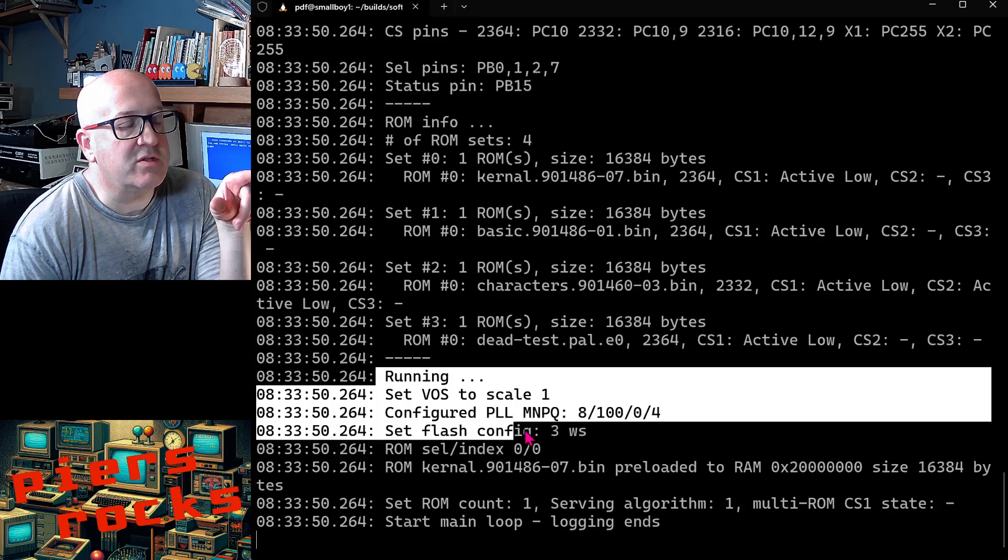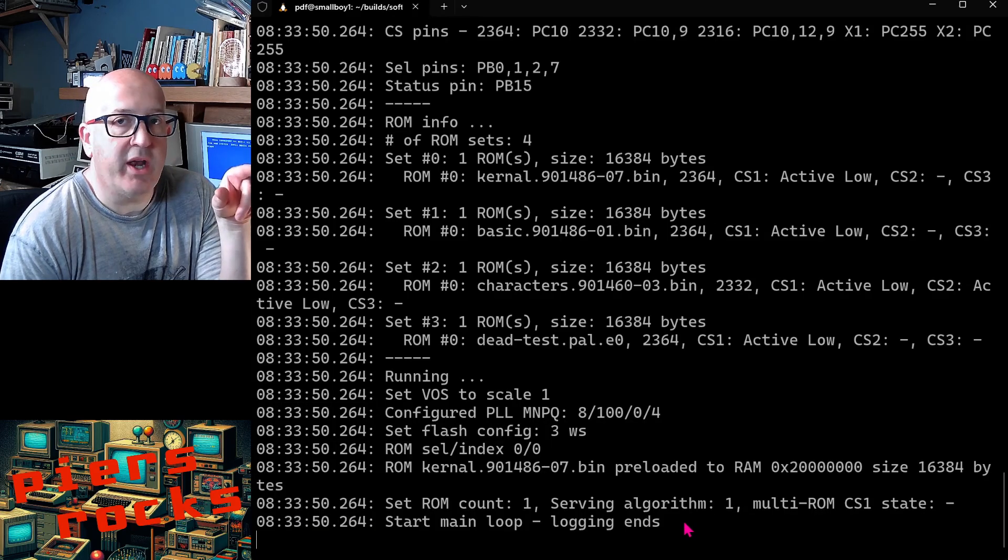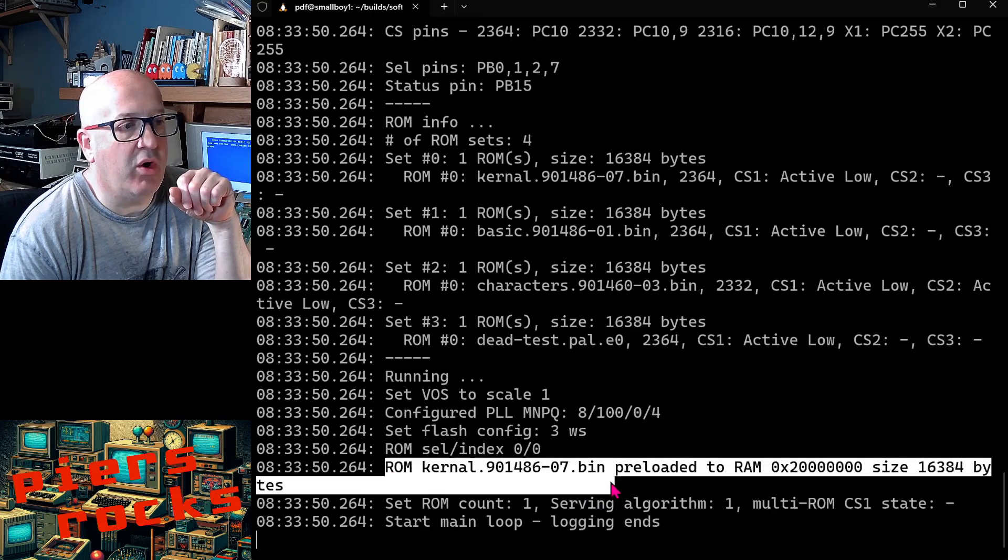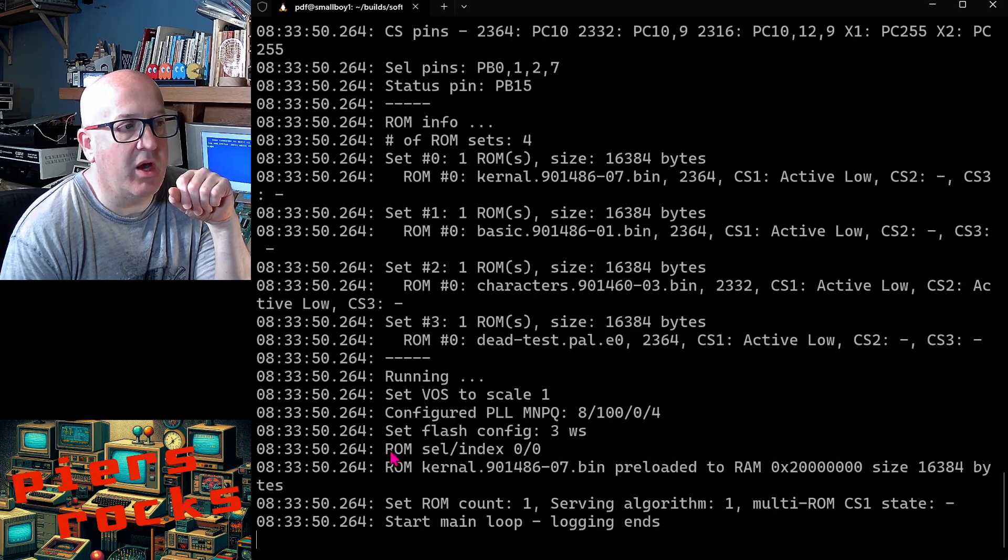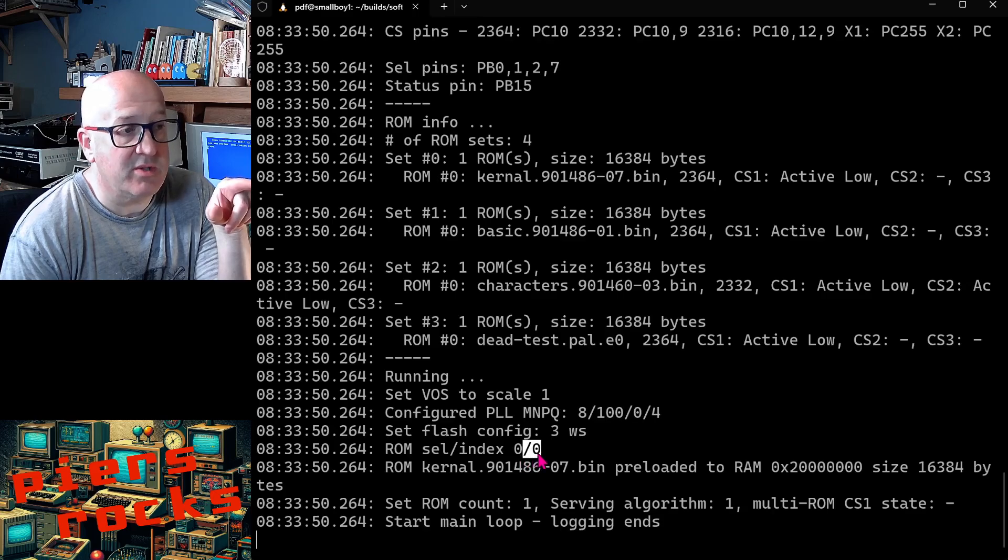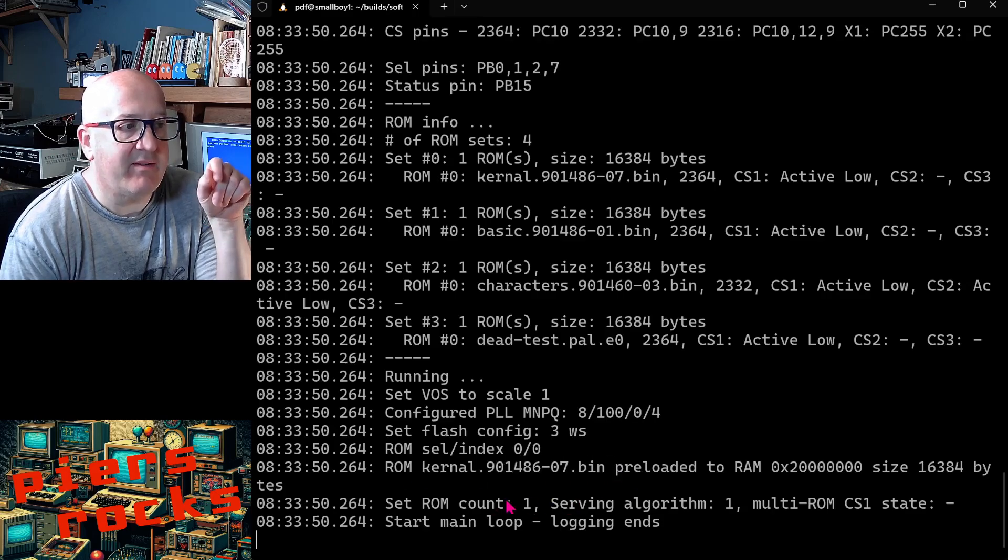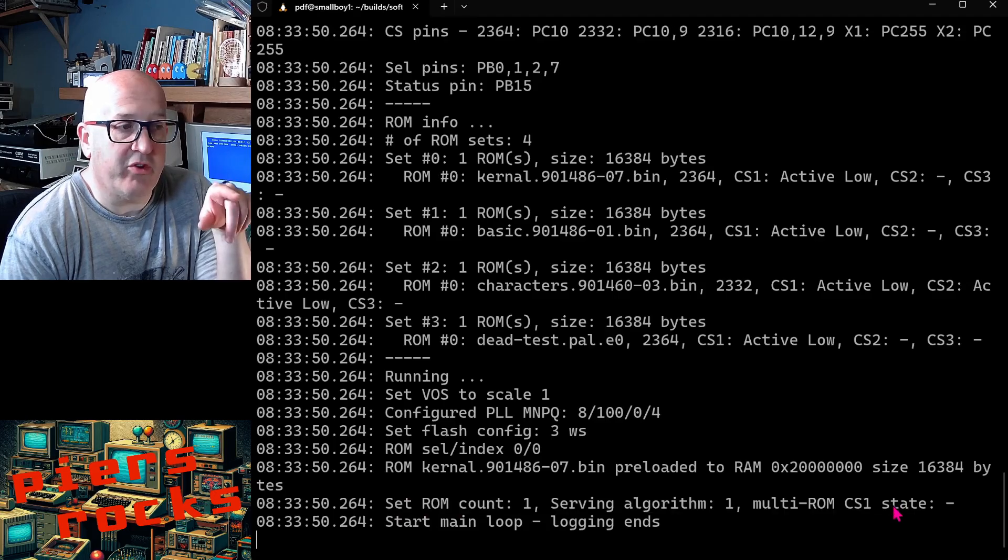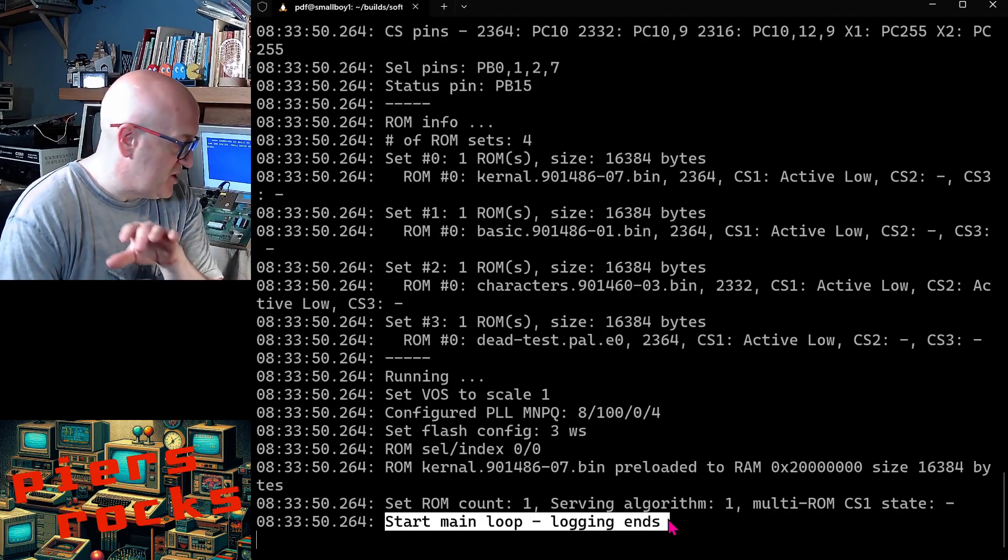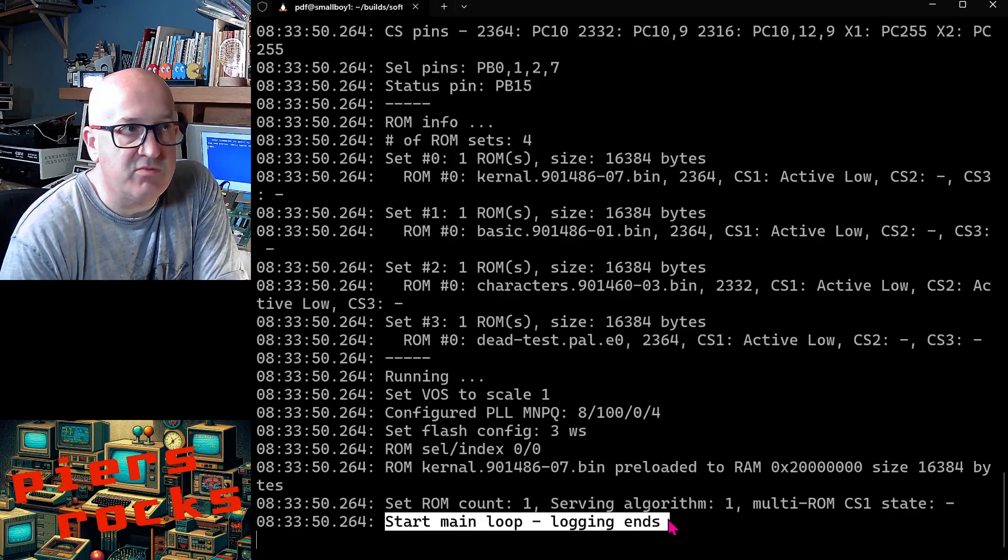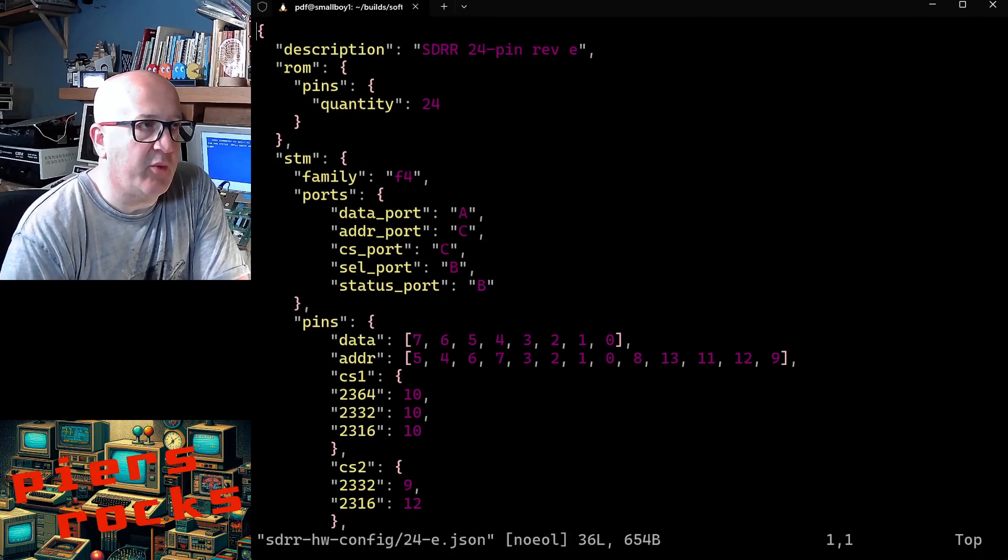And then it gives you some logs from actually running the device itself, and we can see which ROM it has actually decided to load based on the select jumper was set to image zero. So it's chosen the image zero and it's giving you the name of that. Give you some other information about what it's about to do, and then that it's actually started serving the ROM image. And yeah, the status LED is lit on the device so it's ready to go.